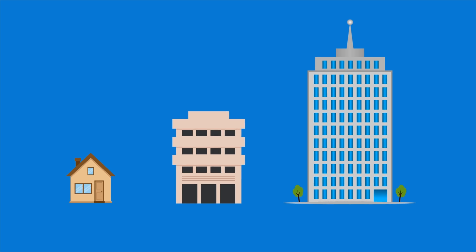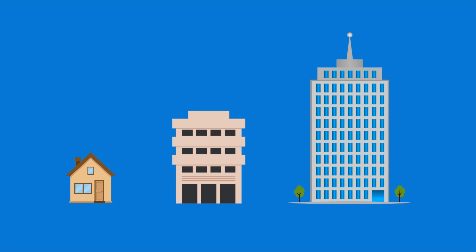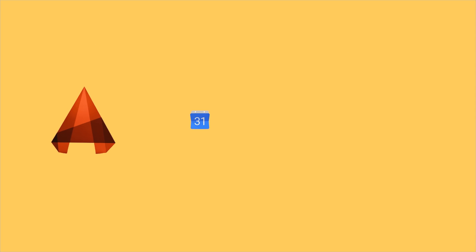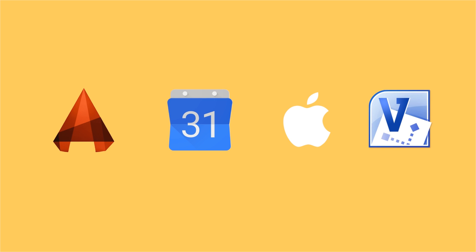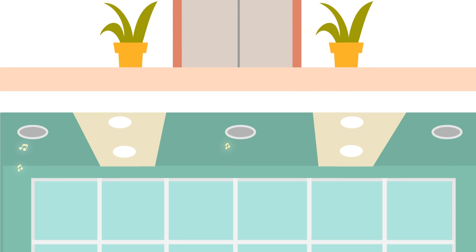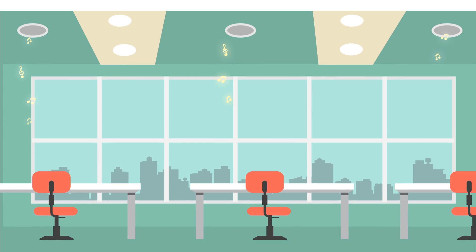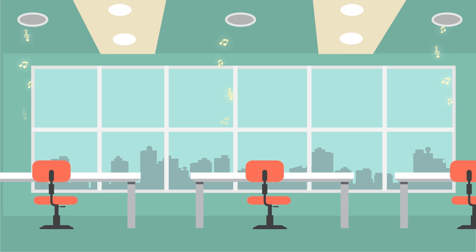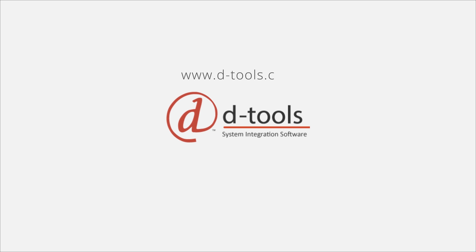all from the same application. Dtools System Integrator integrates with the best of breed solutions, ensuring everything goes according to plan and helps jobs get delivered on time and to budget. Visit us at Dtools.com to know more.